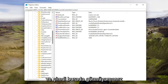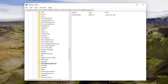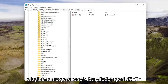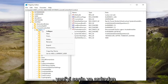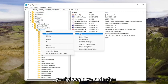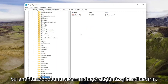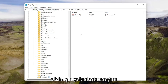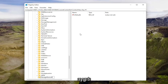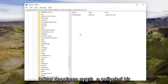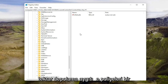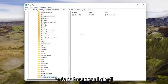Now locate the StorageDevicePolicies folder. If you don't see it, you'll need to create it. Go back up to the Control folder, right-click on it, select New and then Key, and name this key StorageDevicePolicies — exactly as you see it spelled on screen. Once you have it, hit Enter.